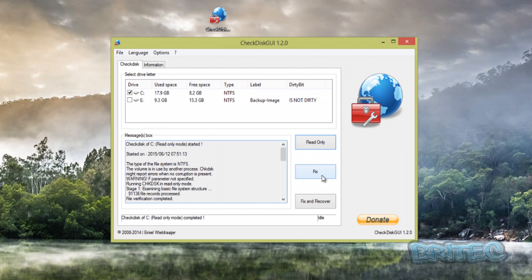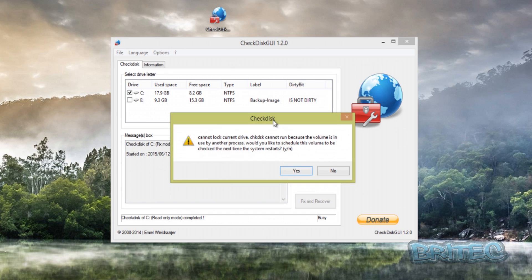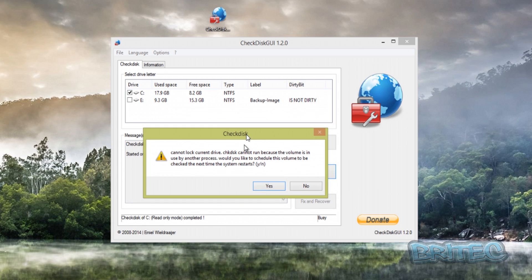Also, when I click on Fix here you may see this box pop up—it says cannot lock the current drive. You will need to say yes for this, and that will then restart the system and do a check disk on that system.